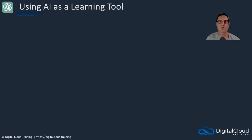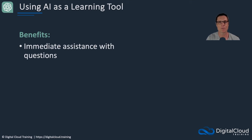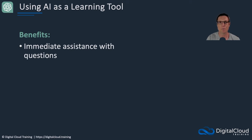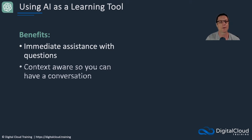So why would you want to use AI as a learning tool? Well, you get immediate assistance with questions. Of course, when you're trying to learn cloud, you're probably going to have a lot of questions, doubts, and confusion. Well, you've got this immediate assistance. It's like there's a person there with really broad knowledge, broad and deep knowledge, who's able to help you answer those questions in real time rather than waiting for a response from somebody.